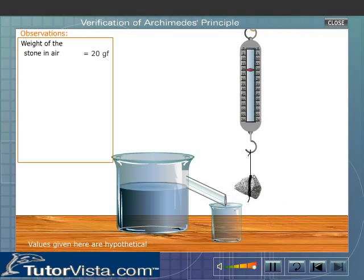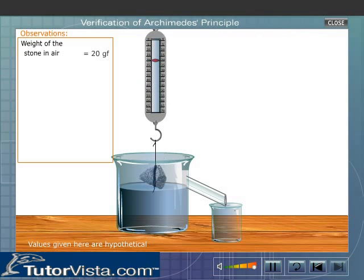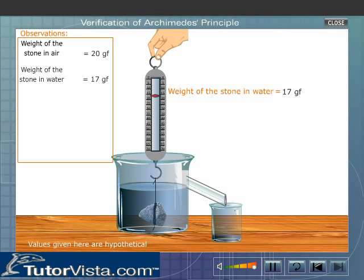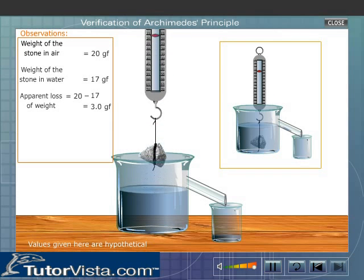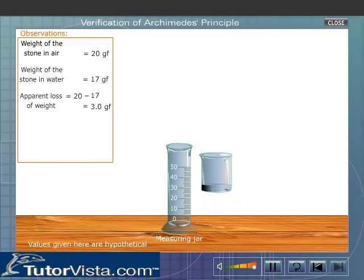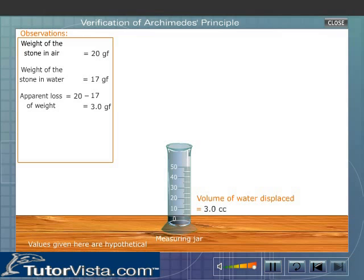Gradually lower the stone into the Eureka can containing water and record the reading of the spring balance. When the stone is completely immersed in water, the weight of the stone is found to be less than its weight in air — that is, there is an apparent loss of weight. We observe that water overflows through the spout of the Eureka can. Pour the overflowed water into the measuring jar and note the reading. The observed reading gives the volume of water displaced.